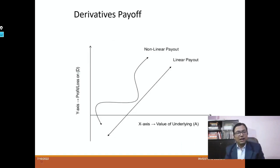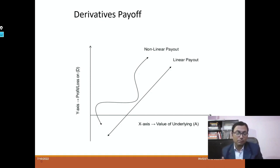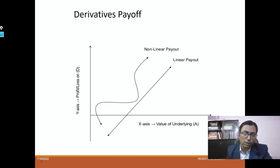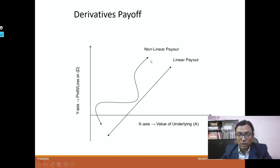Coming to the payoff part, there are two types of payout: linear payout and nonlinear payout. Basic derivatives like forwards and futures have a linear payout, but options have a nonlinear payout. We will also understand nonlinear payout options in detail.